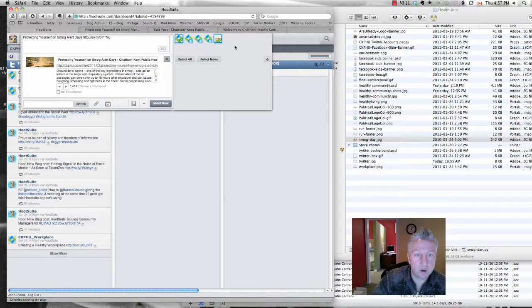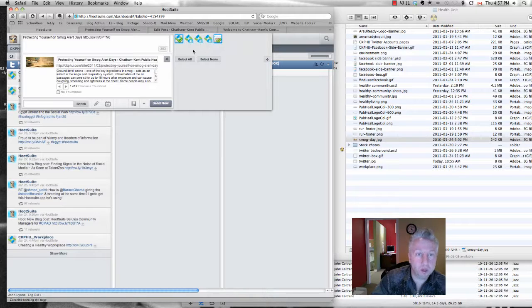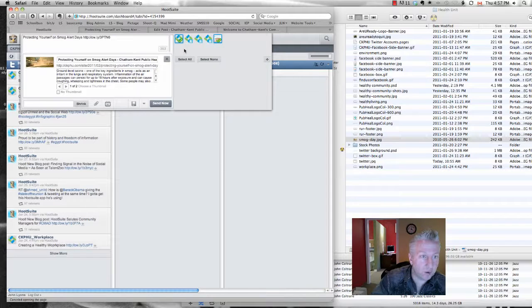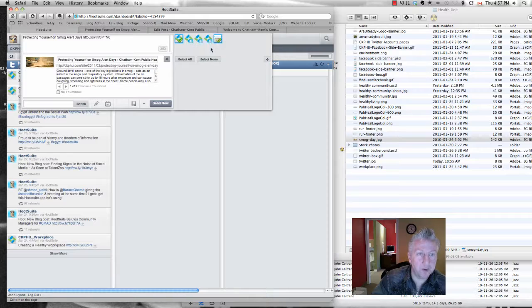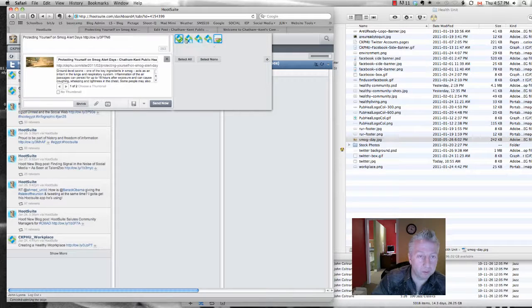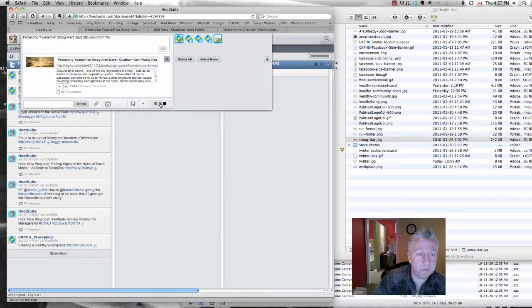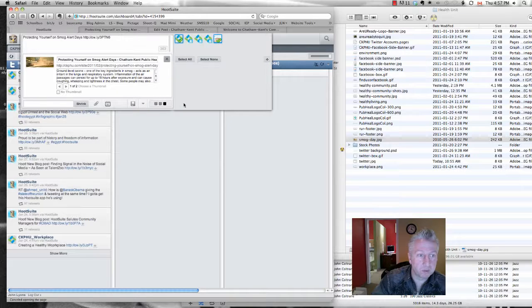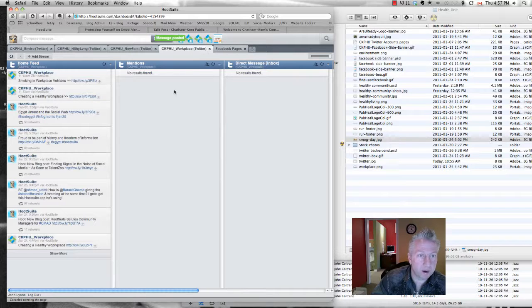And you can publish to all four at once if you want, plus your Facebook. It's probably the best to always publish to Facebook. And then one or two or three or four of the channels, however you want. And then if you hit Send Now, that will post that automatically.